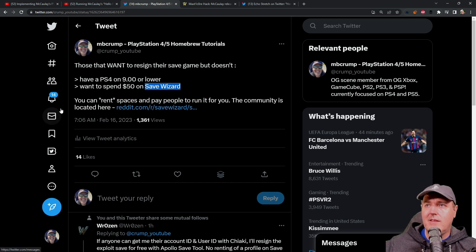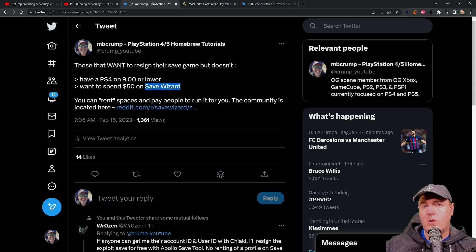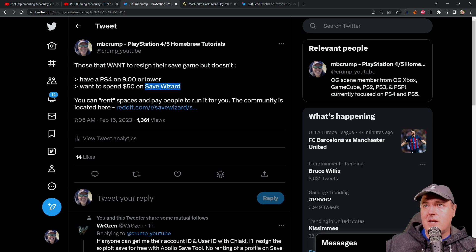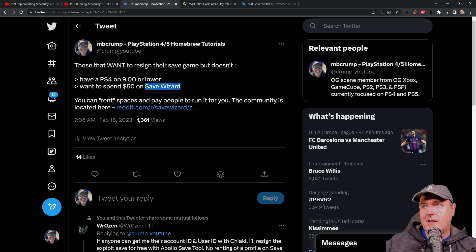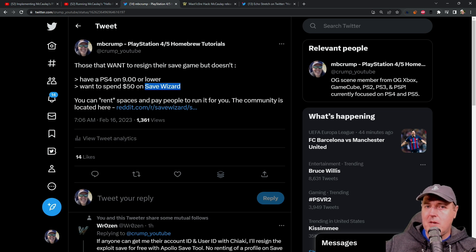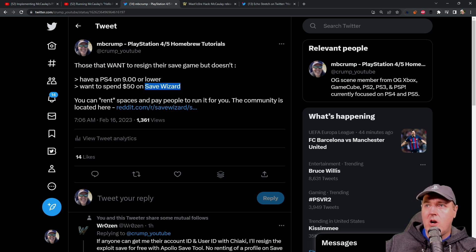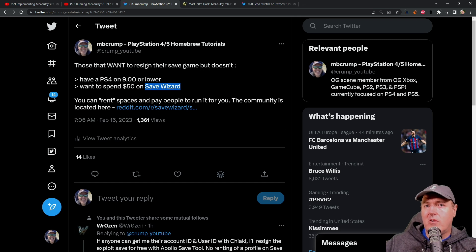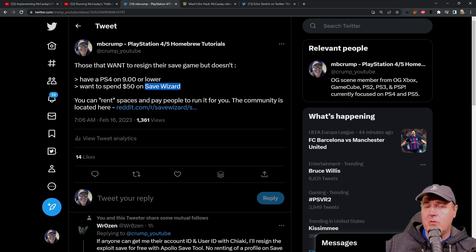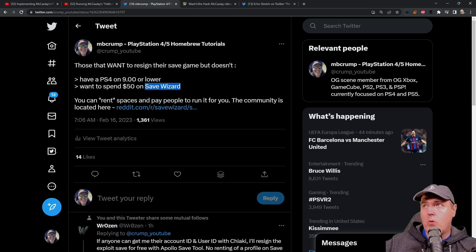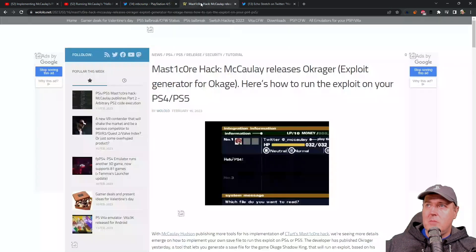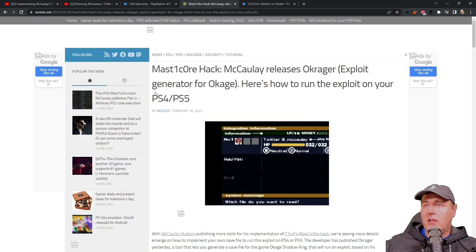And one quick thing that I'll say before I leave this space is, is that I would be very careful with renting this out. For the most part, you might be able just to rely on the community or rely on somebody that already has a PlayStation 4 on 9.00 to generate the save game for you. This has been picked up by a lot of different people.